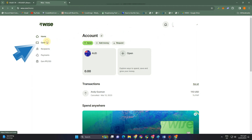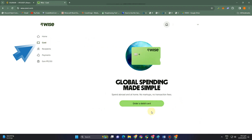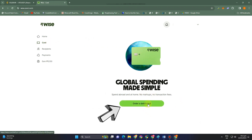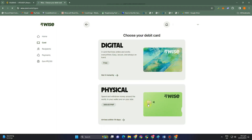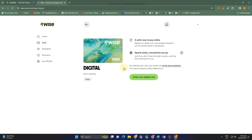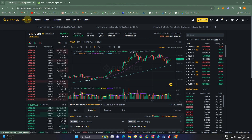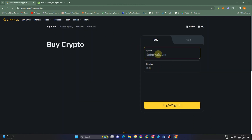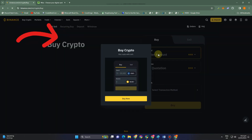First, you have to open or log into your Wise. You must have your Wise account — this could be a debit card, digital or physical. Once you have your Wise card, you simply have to link this card.